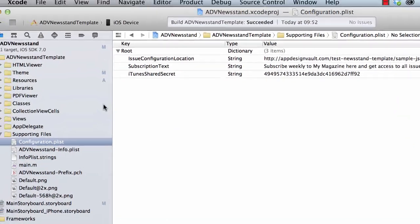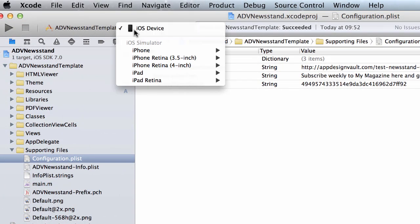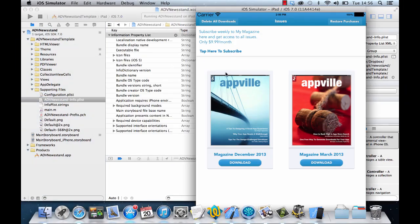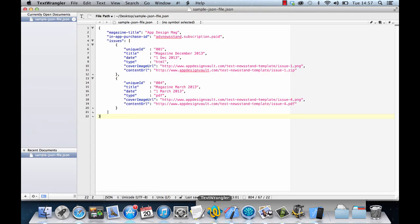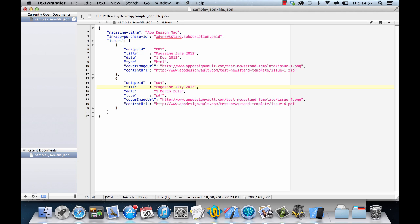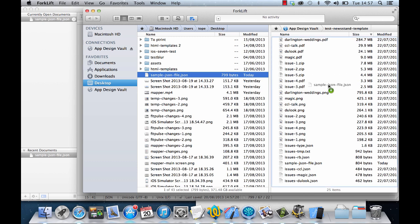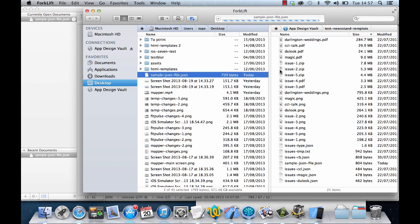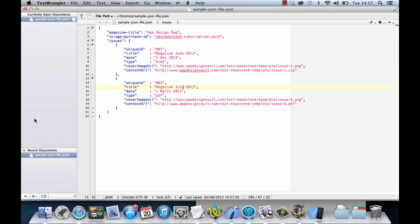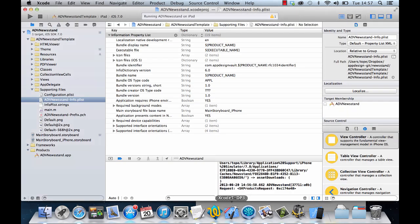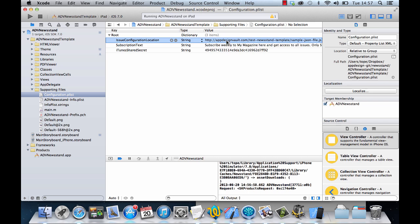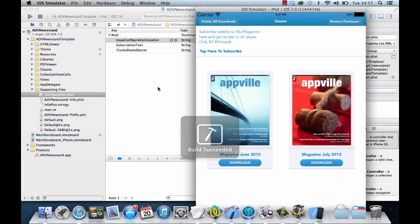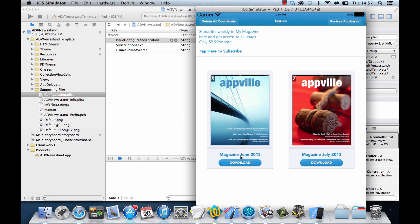Let's quickly do a sample edit so you can see how this works. If I run this app in the iOS simulator, you can see we have two titles: Magazine December 2013 and Magazine March 2013. This information comes from the JSON file. If I change this to Magazine June and this to July, I'll edit that, save it, and upload it to my server. If I run this again, you'll see it has changed to Magazine June 2013 and July 2013.